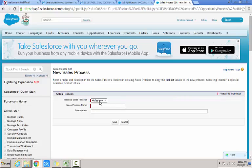So it asks for an existing sales process which I can use as a template if some sales process has already been defined in our organization and you need to reuse the sales stages or opportunity stages within those sales process. But I don't have any, so I retain the master.